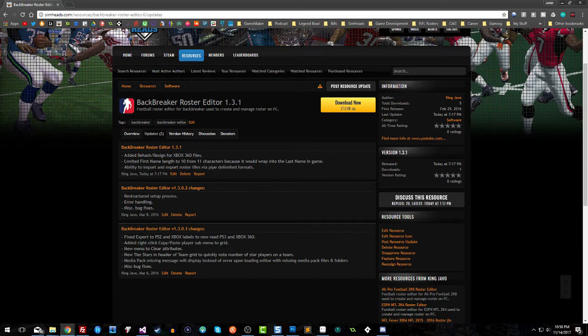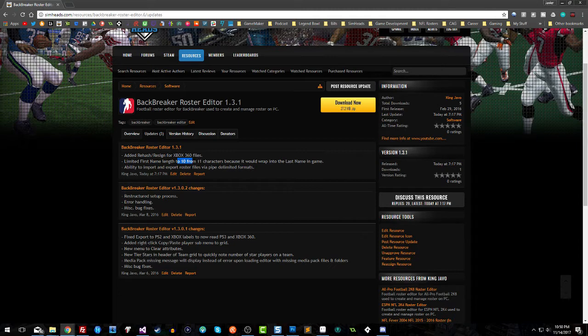I also fixed a couple things. There was an issue with having 11 characters in the first name, so I limited that down to 10. If you go to 11, it actually wraps the first name with the last name and you get a first name that is not correct. You'll have like a first plus last name for the first name, which does not look good.